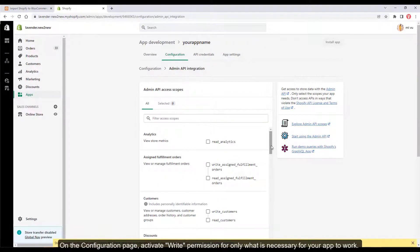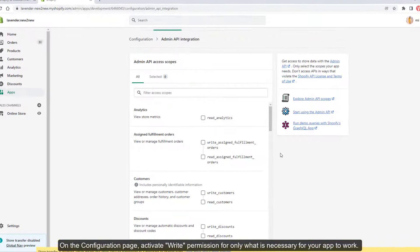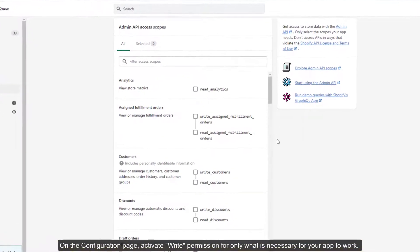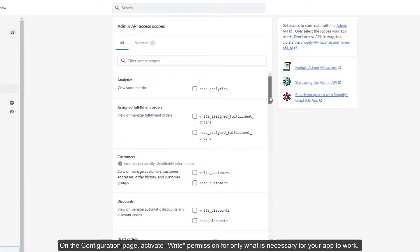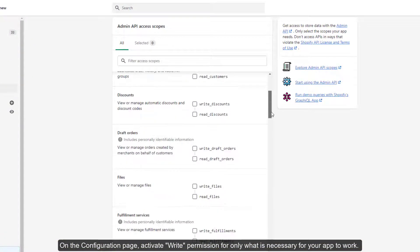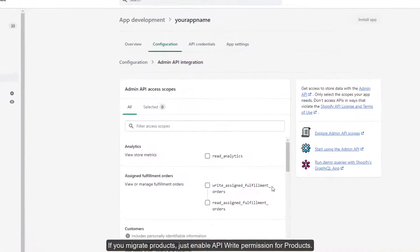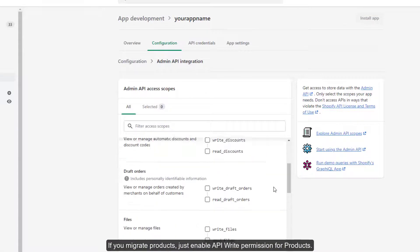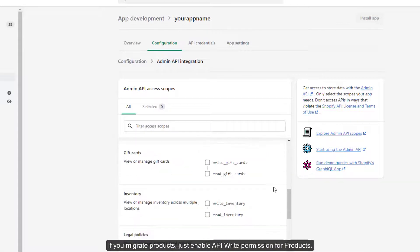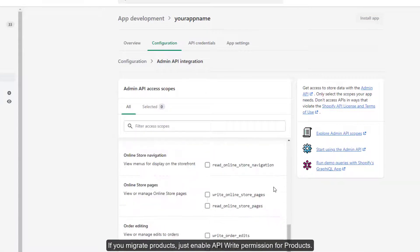On the configuration page, activate write permission for only what is necessary for your app to work. If you migrate products, just enable API write permission for products.